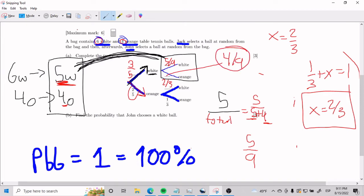I gave you all the tools you can probably use. Solve it however you wish. But it's relatively easy if you just take your time with it. The part that's a little harder is finding the probability that John chooses a white ball, which is part B.